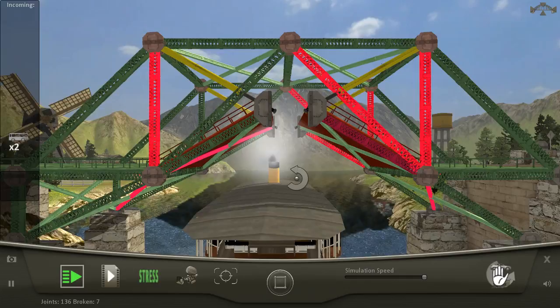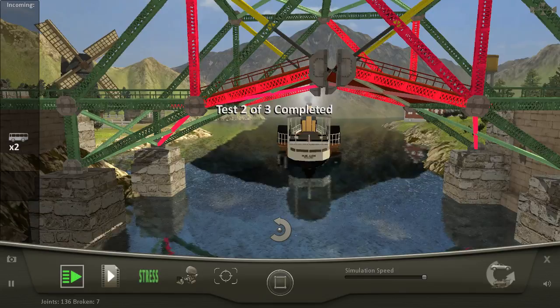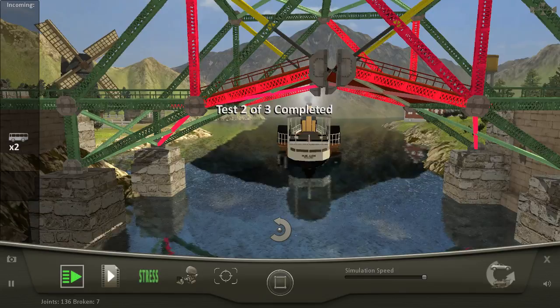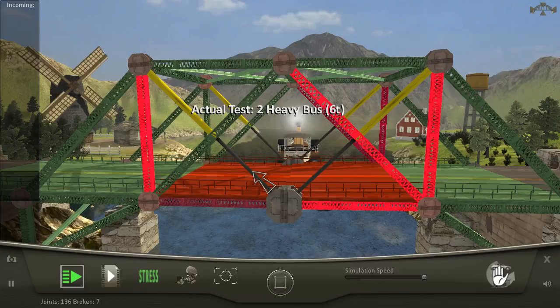Is that boat off-center, is my bridge off-center? One of those is not center. There you go, shouldn't be too much of a problem for the buses.